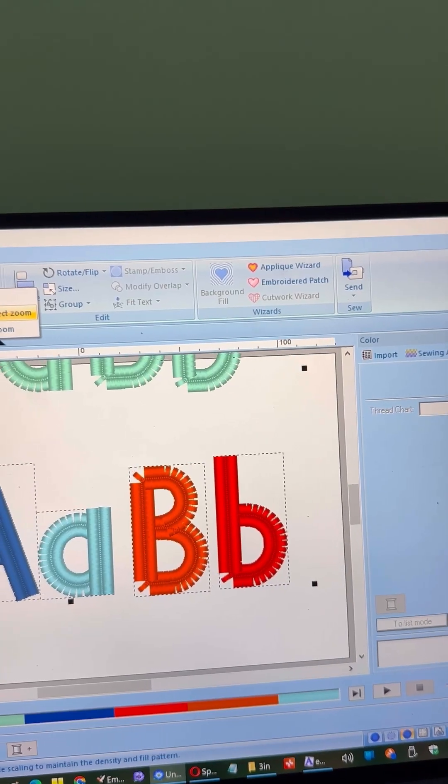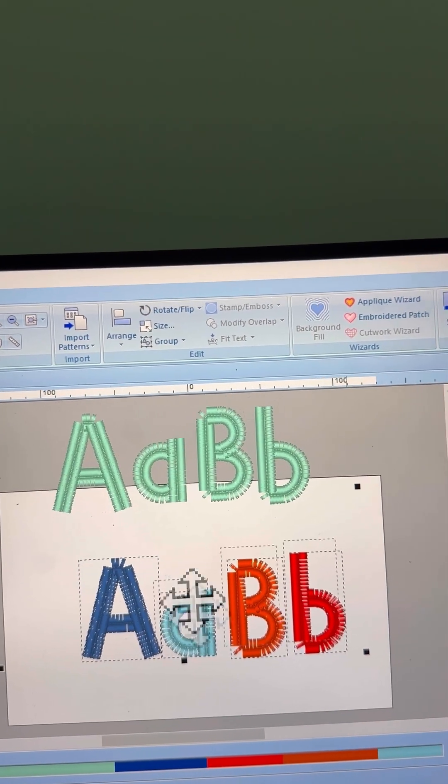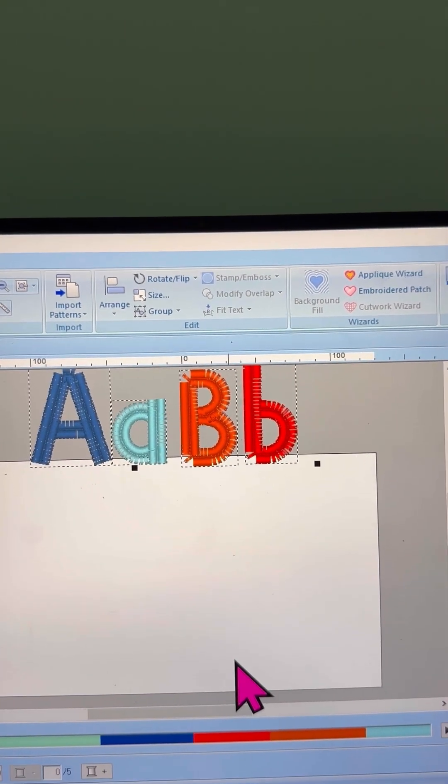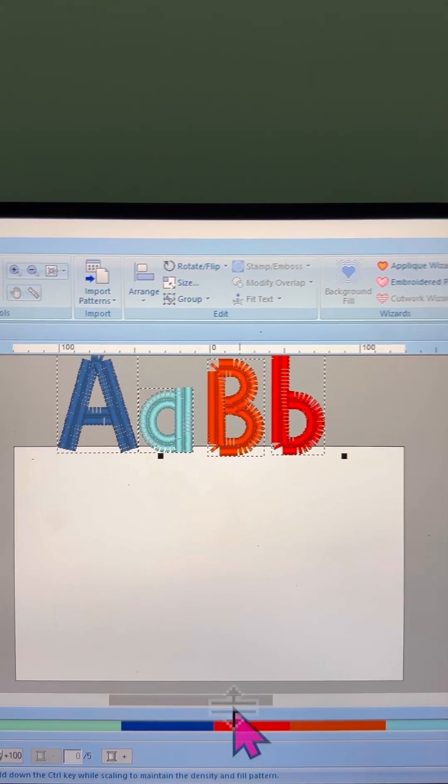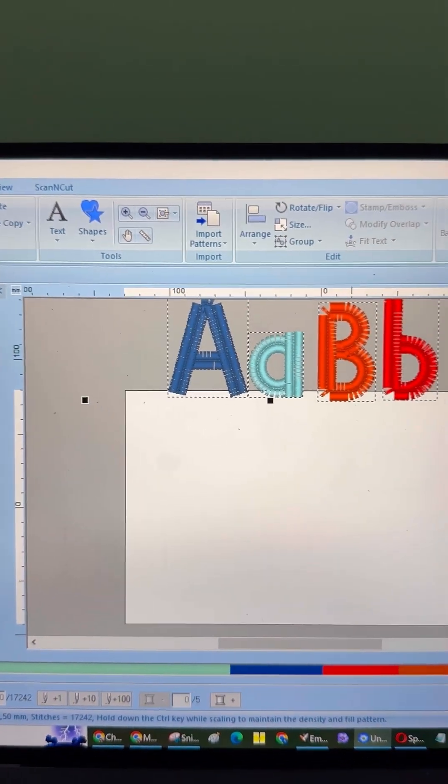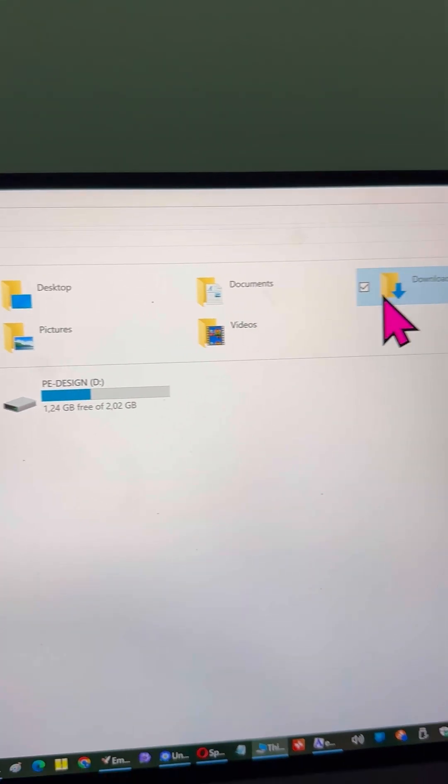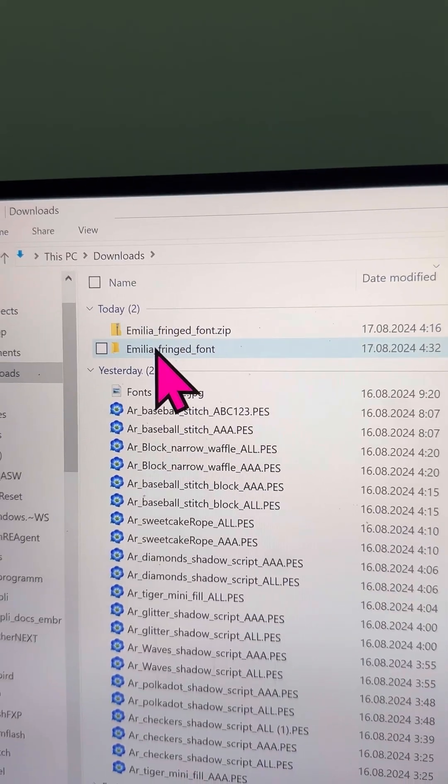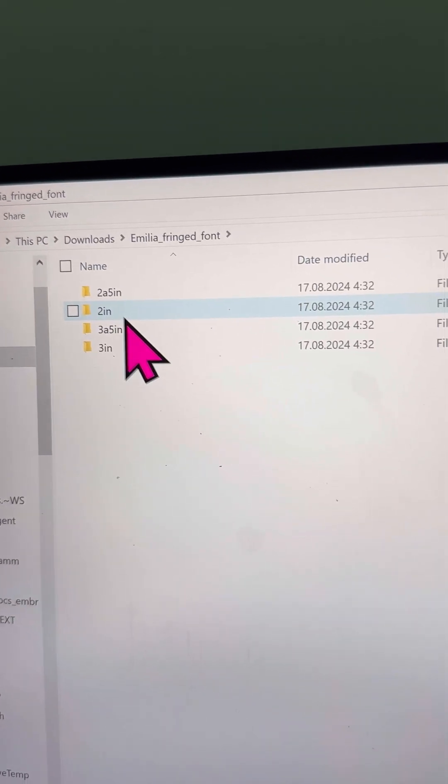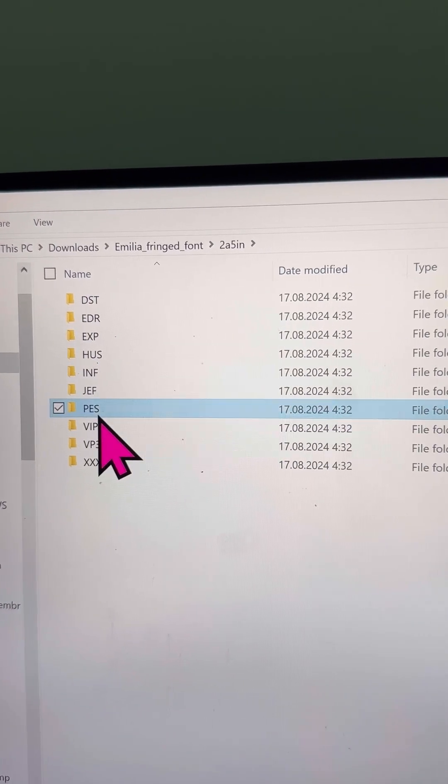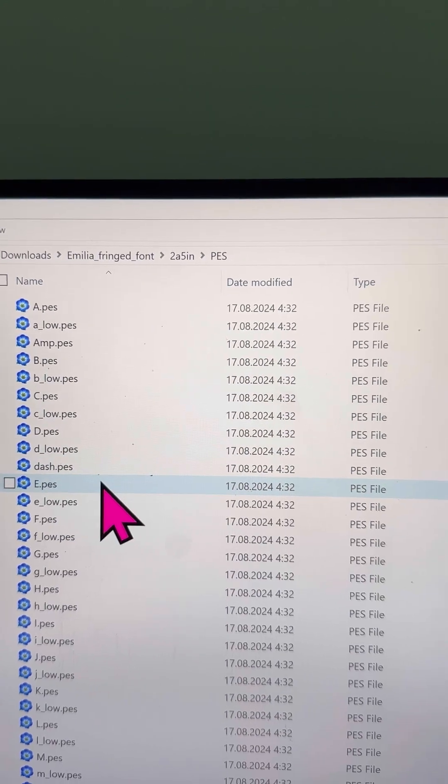And now, option three. It's the quickest and easiest method. Just drag and drop. This option will save you time and effort, making it the most convenient of all. For this method, you'll need to go back to your unzipped folder. Inside that folder, locate the specific letters you need for your design.